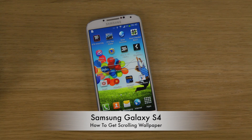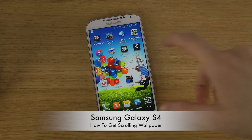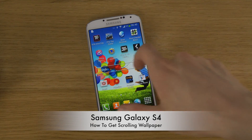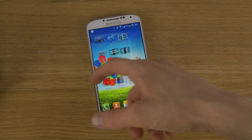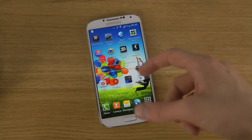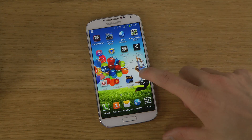Today I want to make a quick video showing how you can get a scrolling wallpaper on your Samsung Galaxy S4. You can see right now the default background isn't moving. It actually did in earlier versions of Android, but you can get this back.